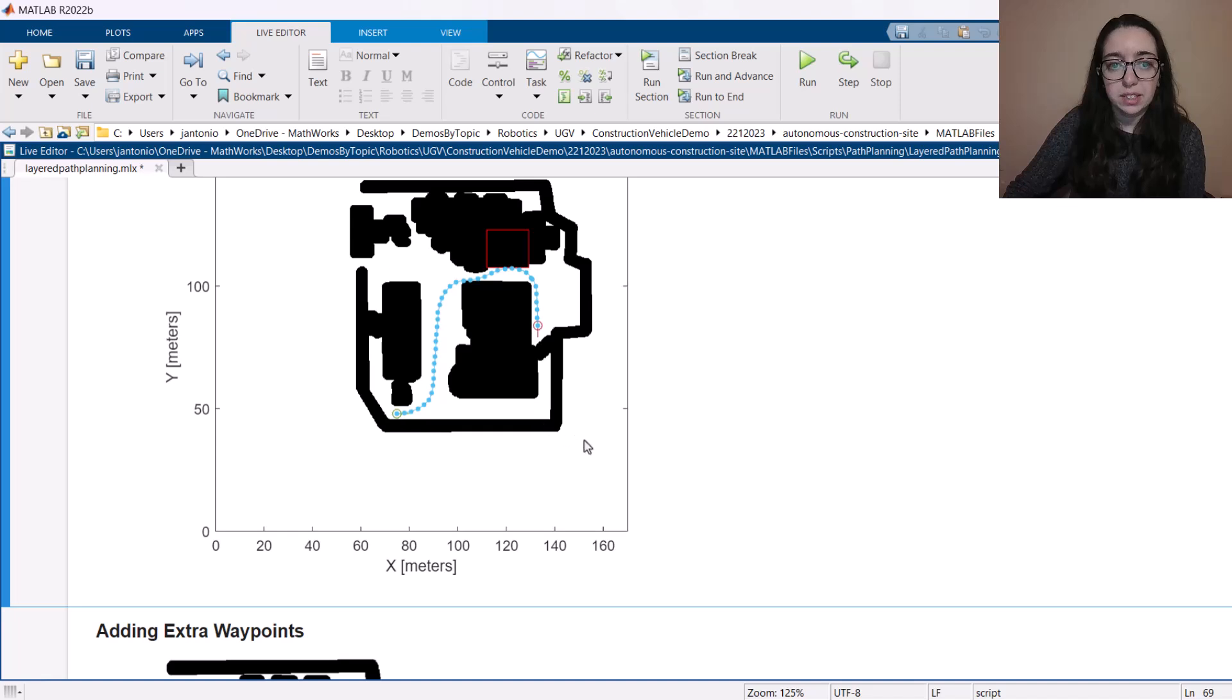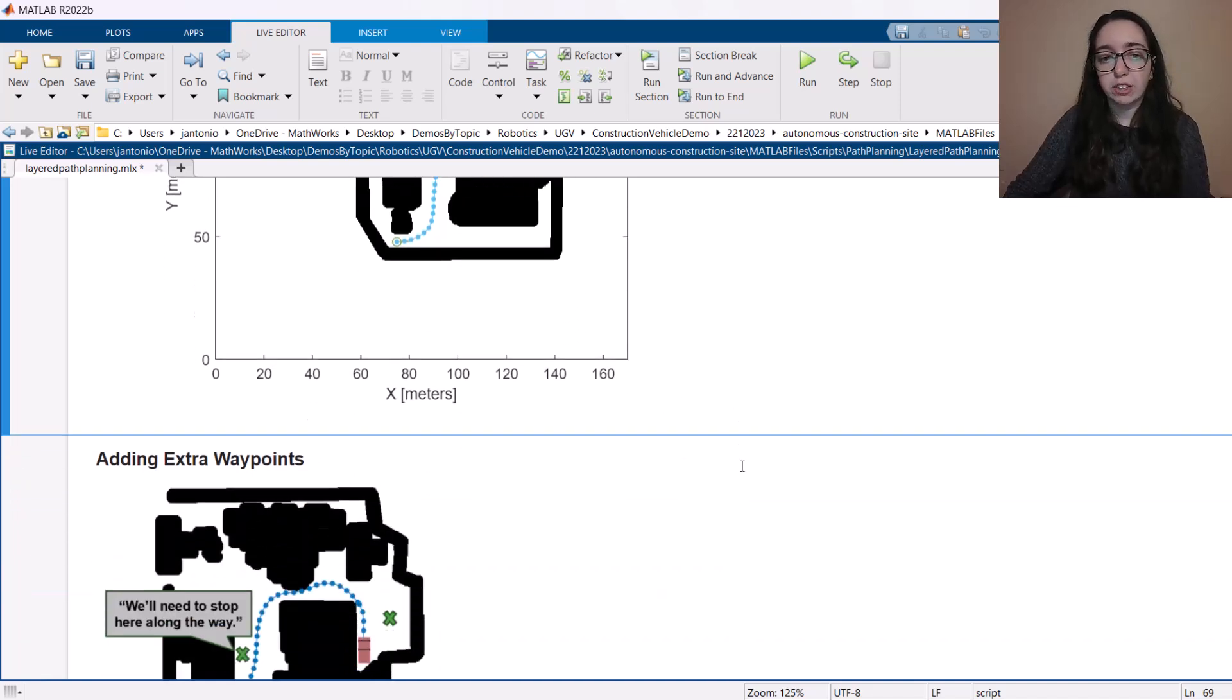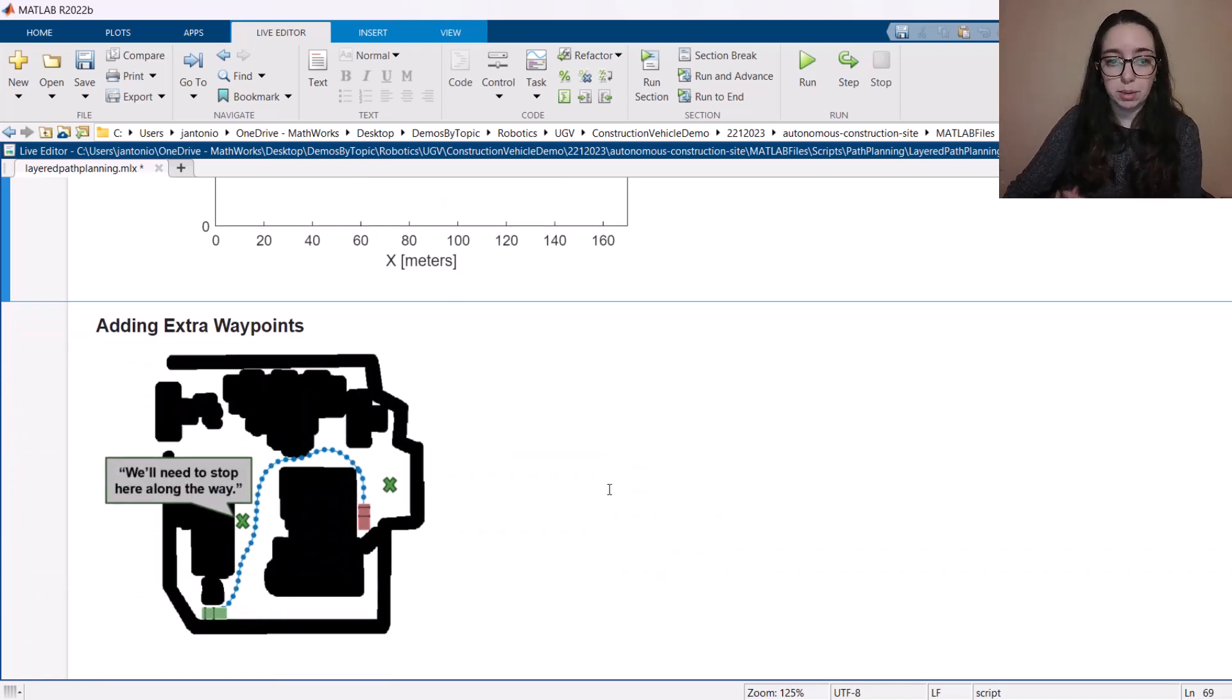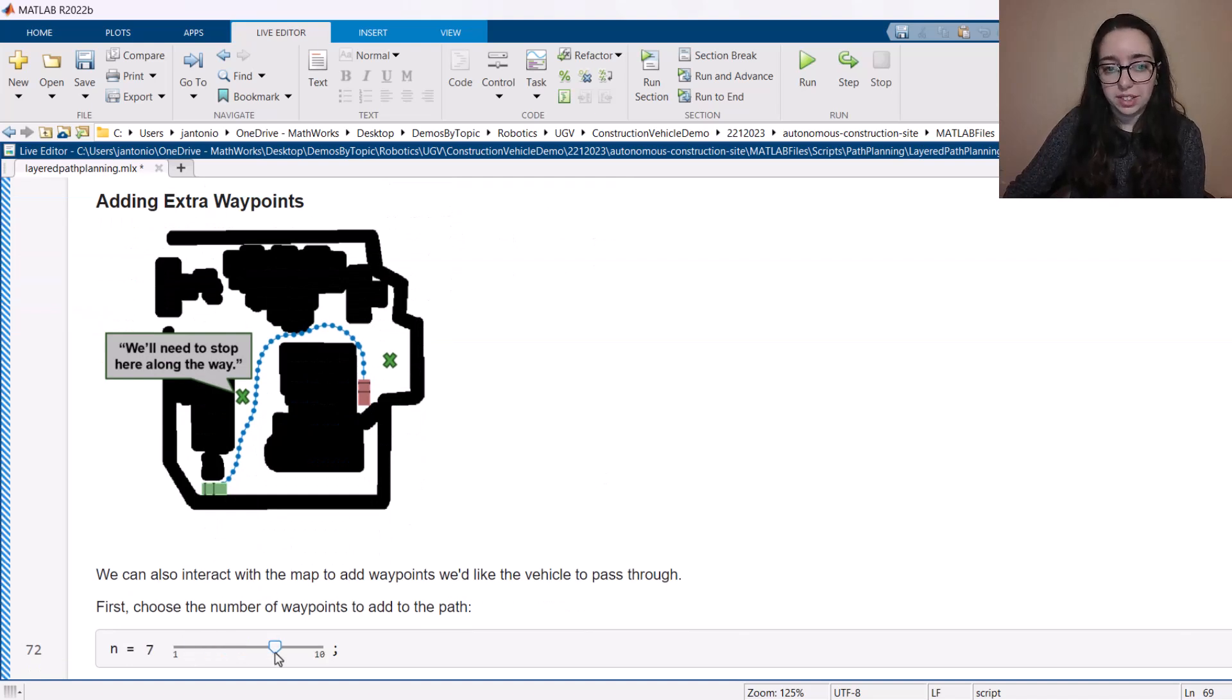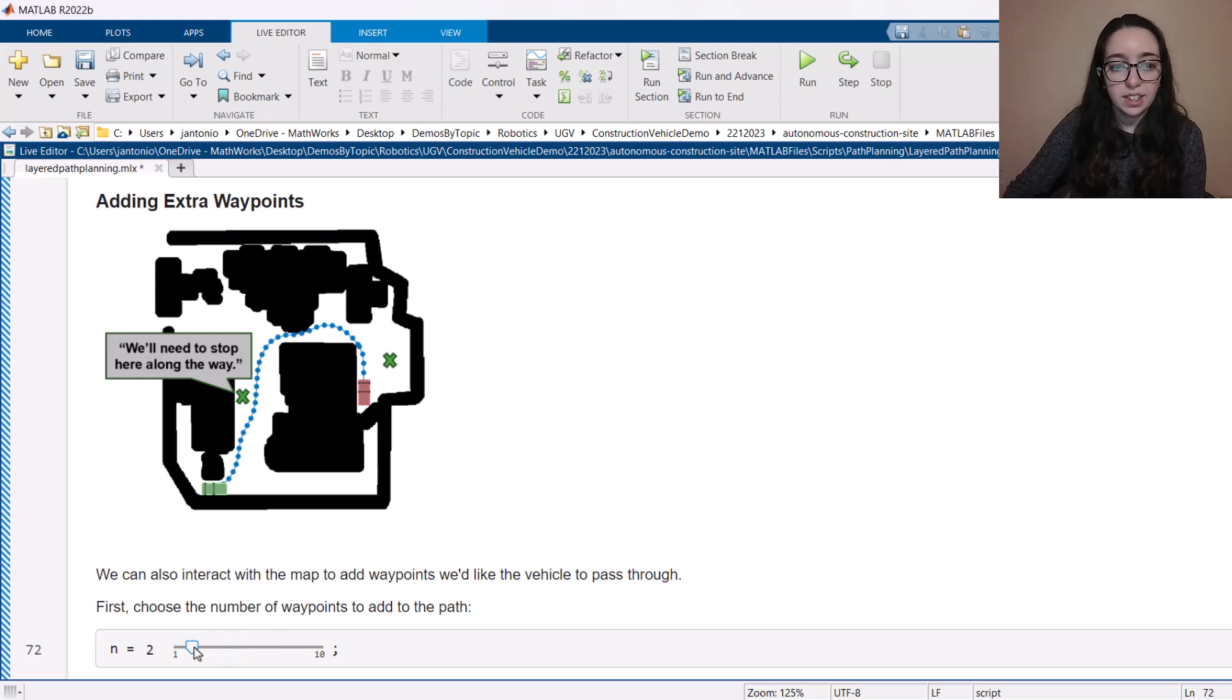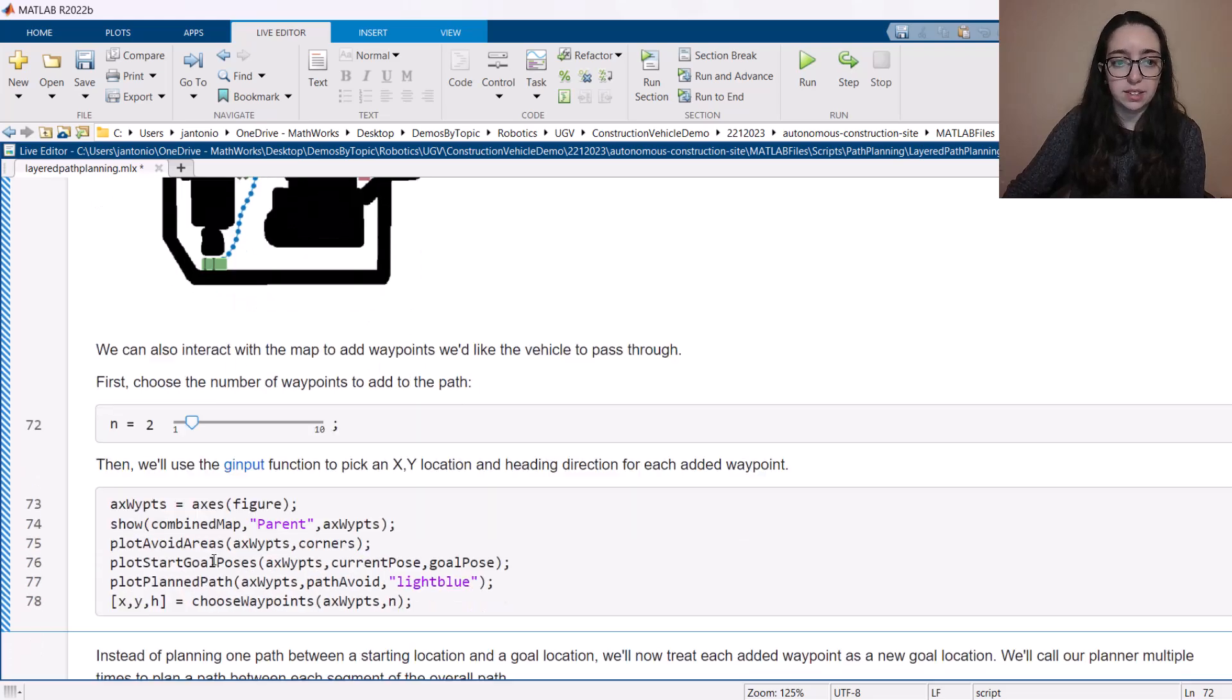Alright. So that's avoiding areas. But what about adding those extra points along the way that we talked about during the slides? So I've got a live control here where I can easily change what number of waypoints I want to add. I'm just going to keep it as two in this case.